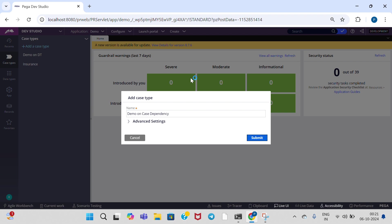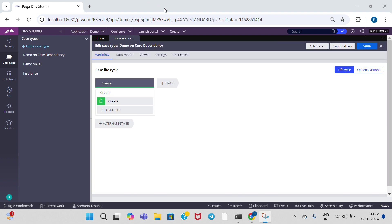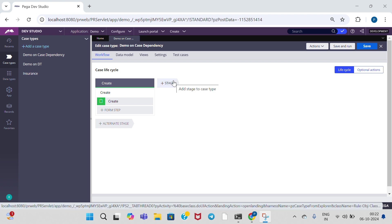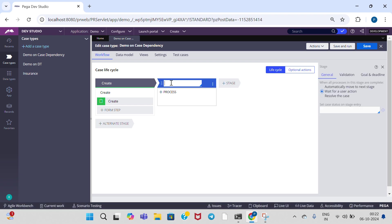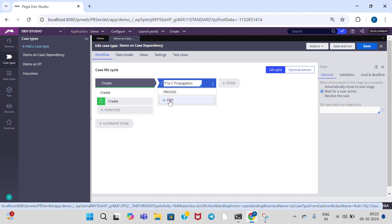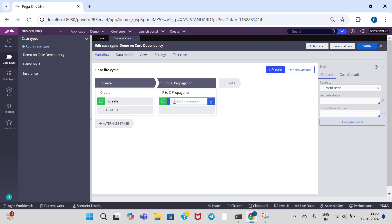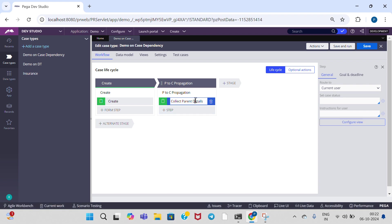Click on submit. In this first phase, I am going to tell you how to propagate data from parent to child case. So that's why add first stage as parent to child case propagation. And first add — collect parent details. You can give any name for stages and steps. For understanding purpose, I am giving names like this.